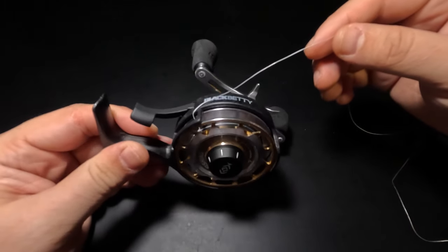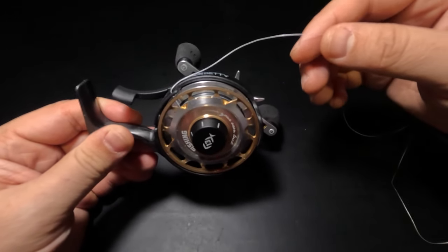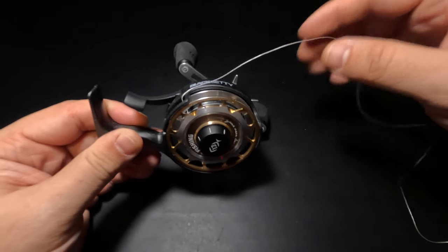Now we're ready to use our line spooler to go ahead and spool this line completely onto the reel. We are now ready to perform what is certainly the easiest part of the entire process.